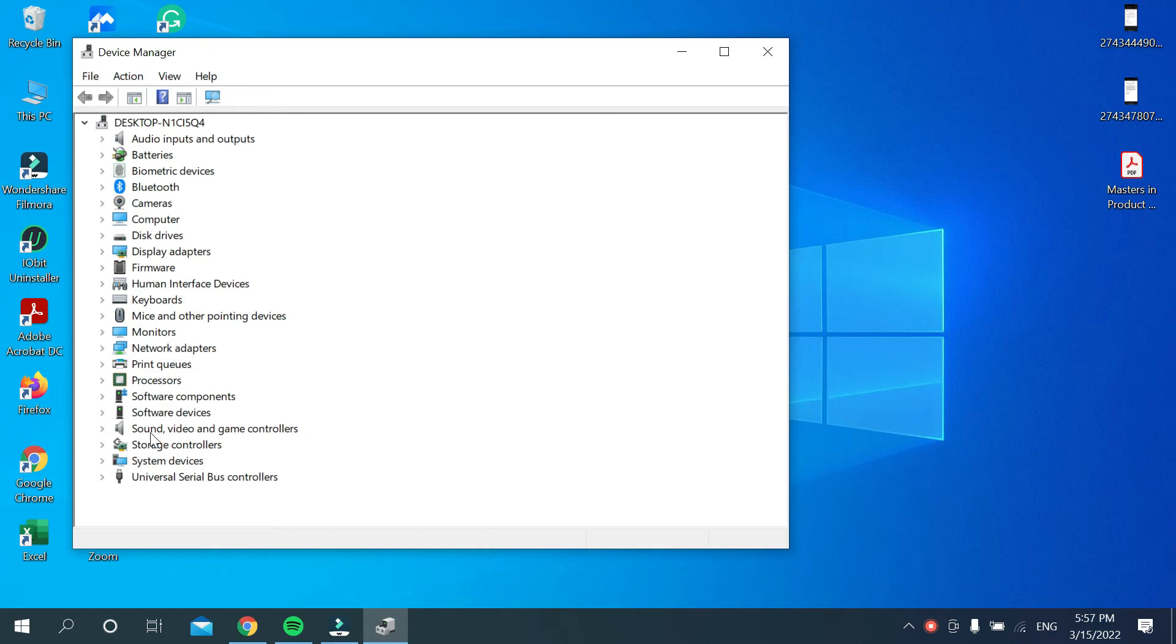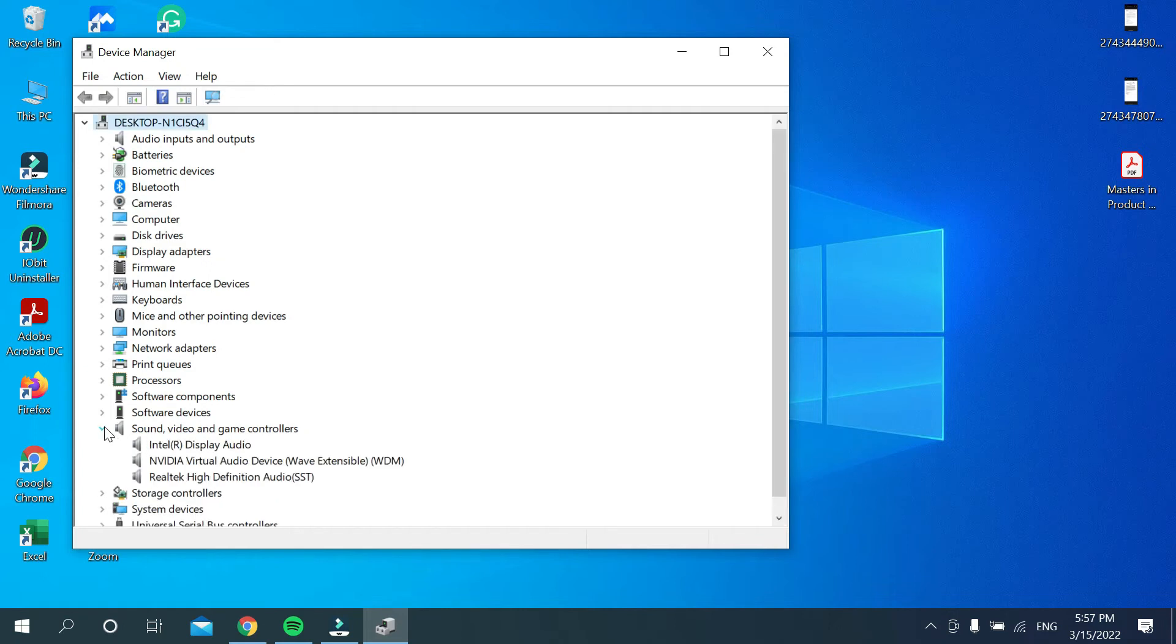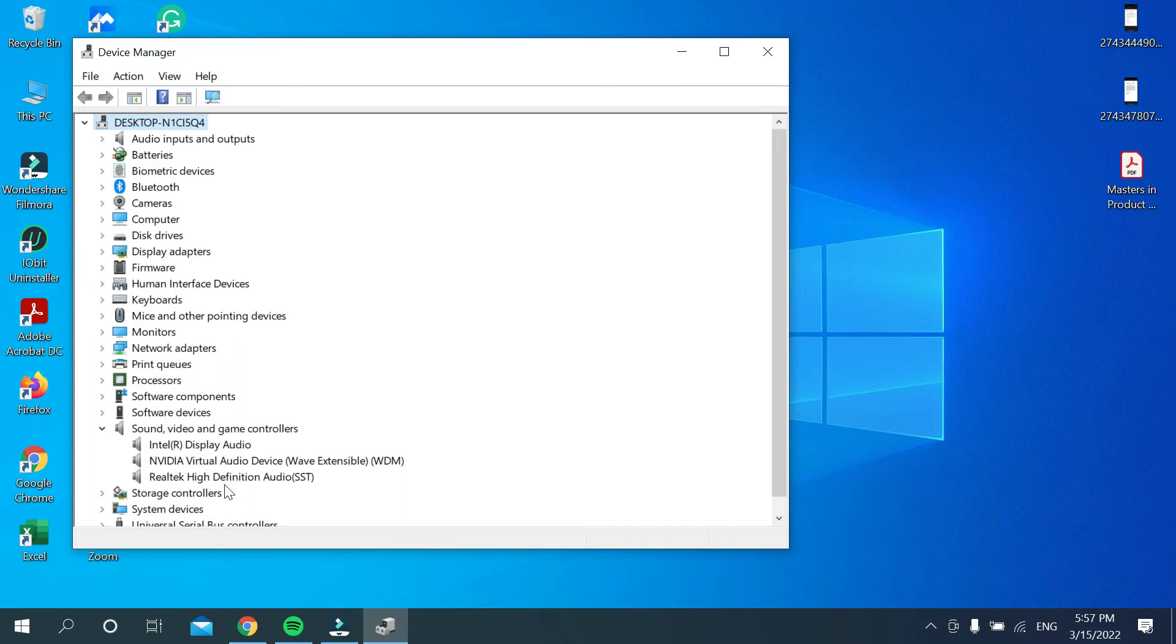Click on sound video and game controllers. Then there have options you can see: Intel Display Audio and NVIDIA Virtual Audio Device. Whichever one you want to update, just mark it and then right click on your mouse.